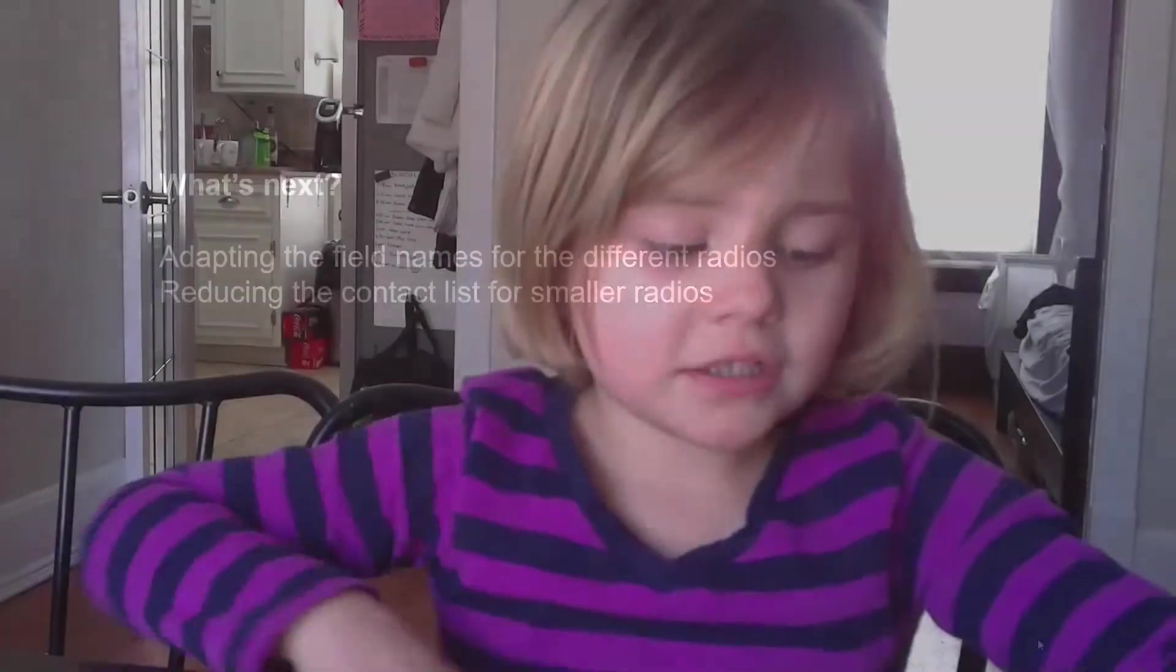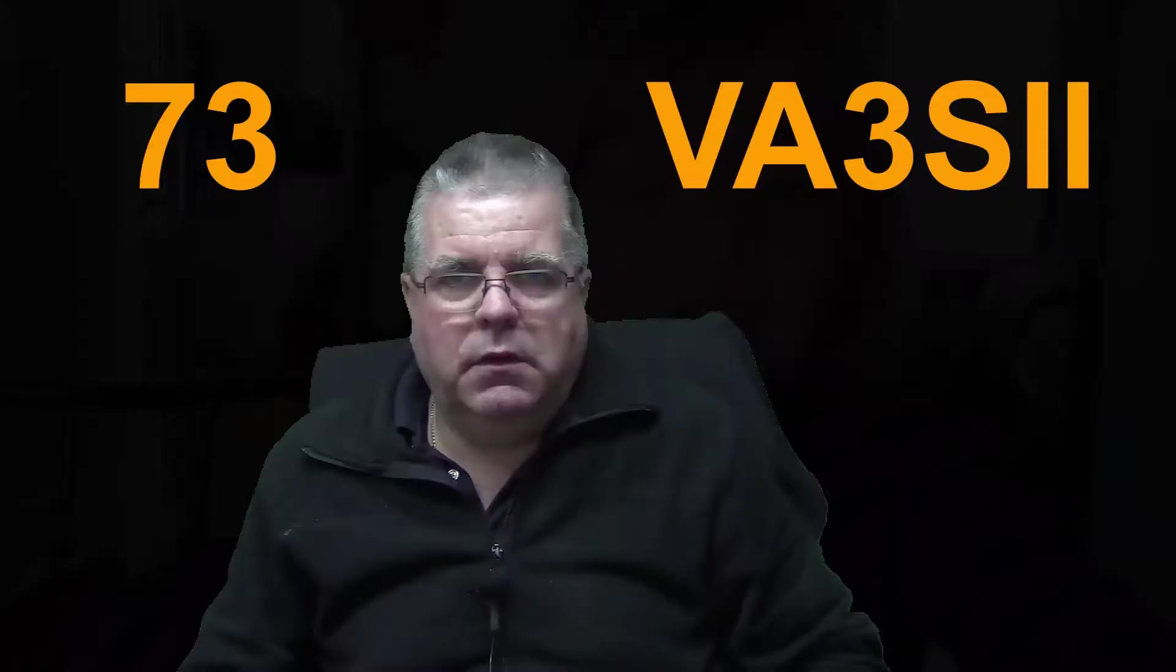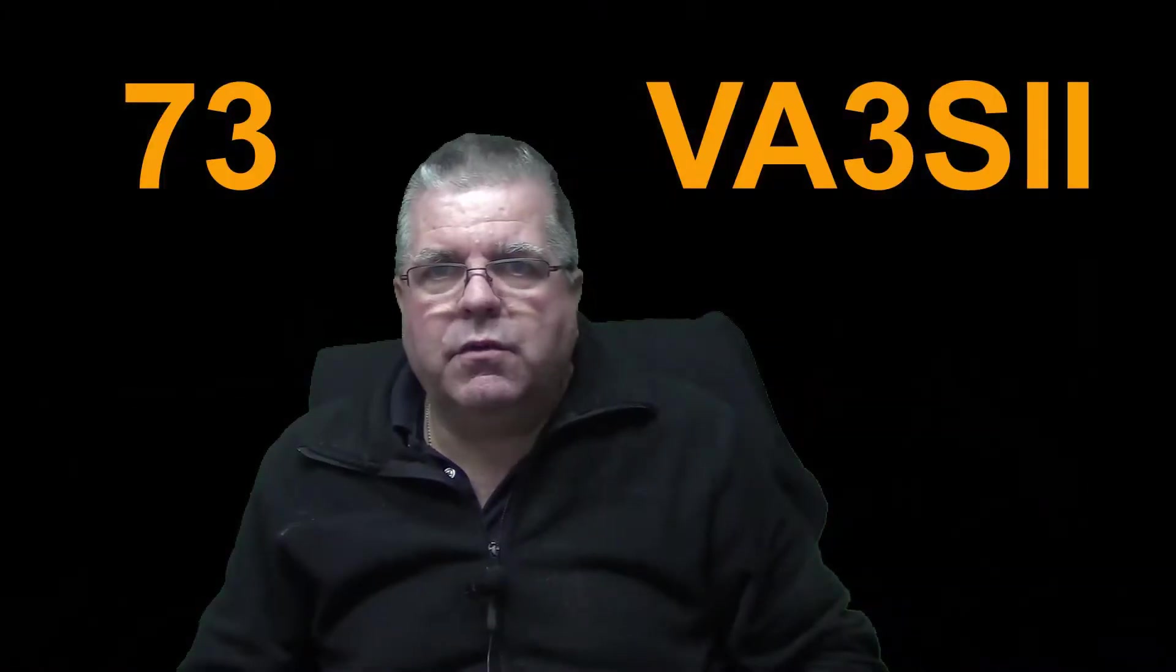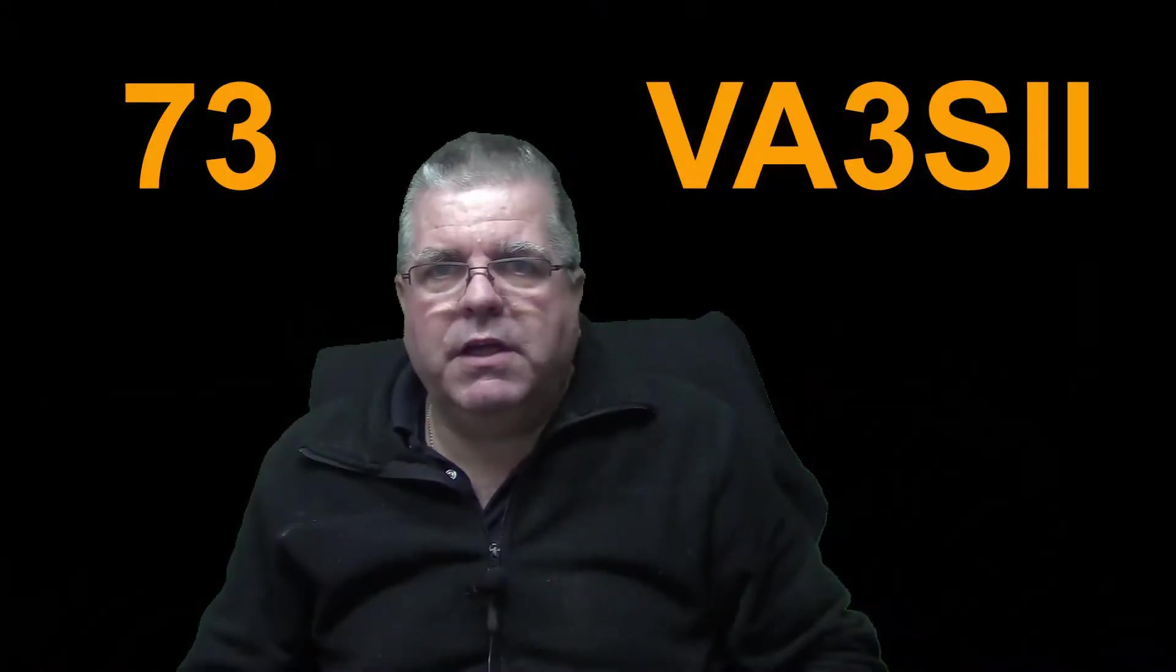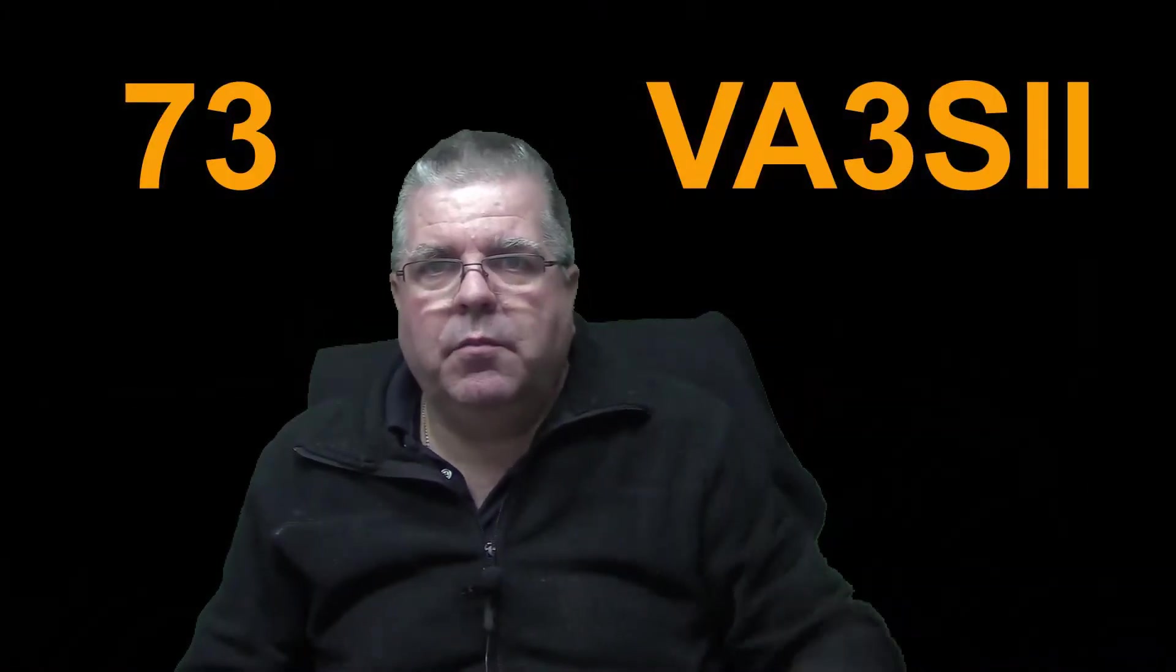So this video, if you like it or if you like it, comment down below and thumbs up. Thanks for watching VA3SI. Bye.